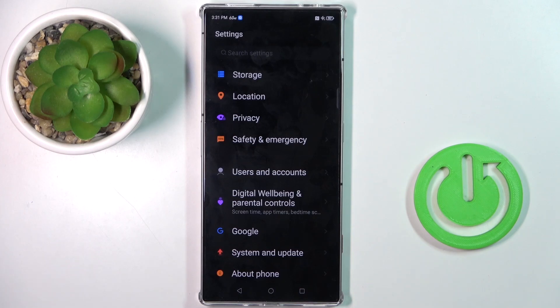Hello everyone. In front of me is the Nubia RedMagic 8s Pro, and let me show you how to check total screen time.